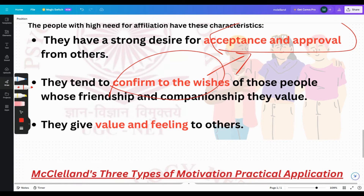They are very social — they want value and care from others, but they also care for the value and feelings of other people. They want to be accepted in the group and, consequently, they also accept other people's feelings and accept other people with them.